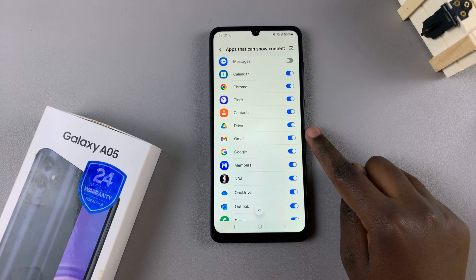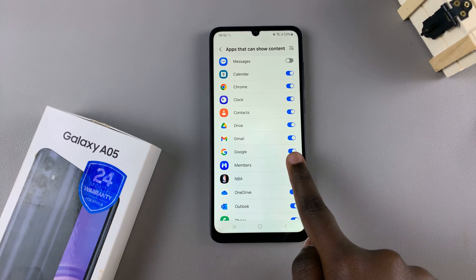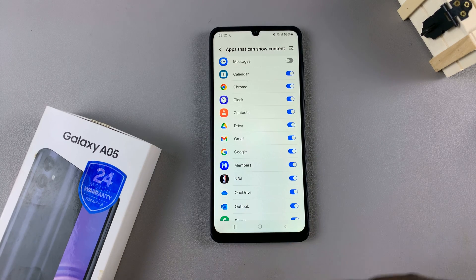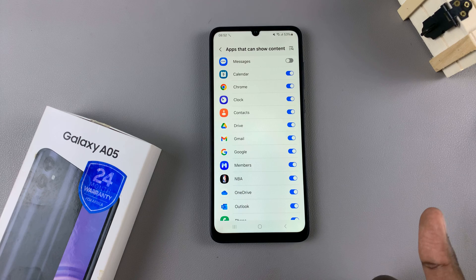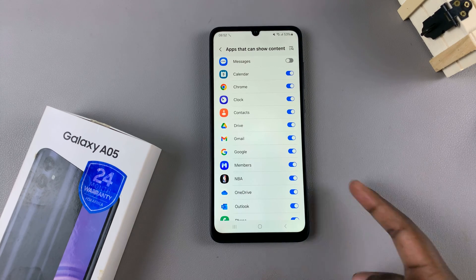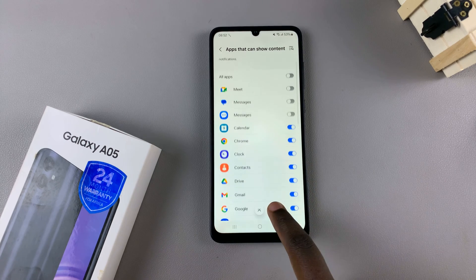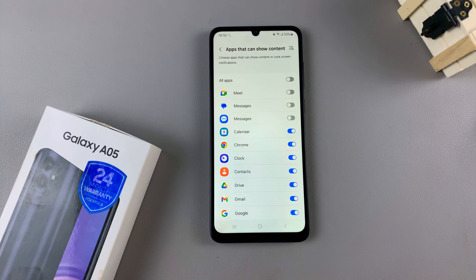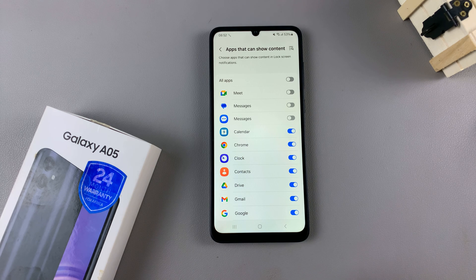For example, if you have Gmail enabled, this means you can read a small preview of the email as well as the sender. But if you have something like Messages disabled, then all you see is an icon saying that you have a message notification but not what the message is about.